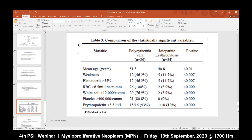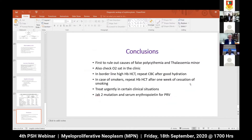In comparing polycythemia vera and idiopathic erythrocytosis, most idiopathic erythrocytosis patients usually have normal erythropoietin level, and white cell and platelet counts are normal in the majority. In our population with a 6-8% thalassemia carrier rate, we need to rule out thalassemia minor in patients presenting with microcytic indices and increased RBC count. Checking oxygen saturation is important whenever a patient presents with high hemoglobin and hematocrit.